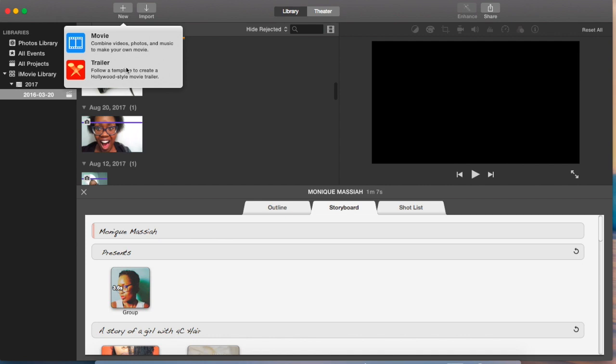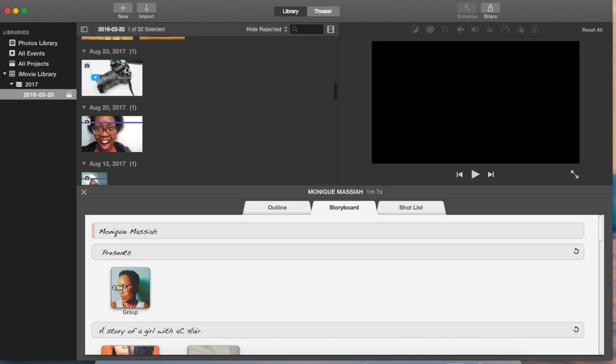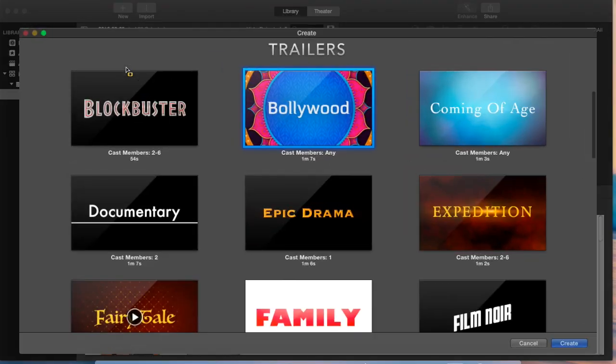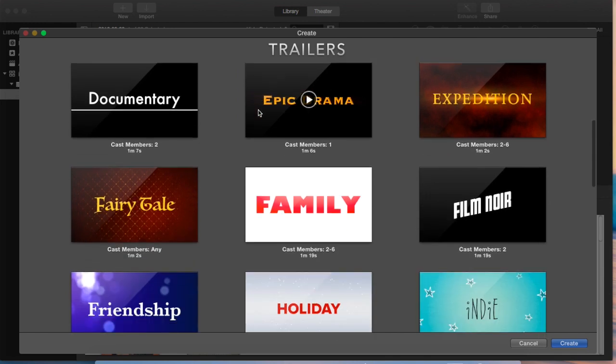When you click on it, it's going to load a bunch of pre-made movie trailers where you can add your own finishing touches. There's about 30 of them, so as you can see, you can just scroll down and see them.